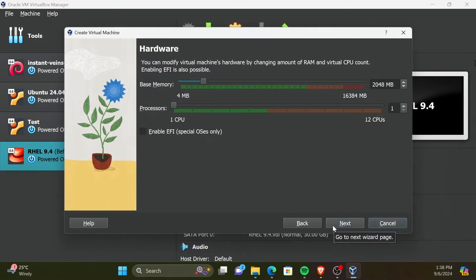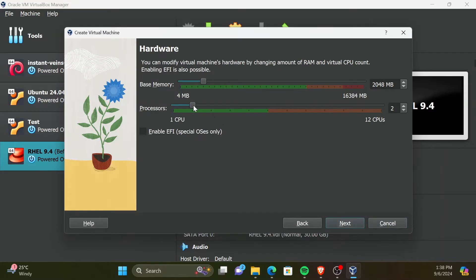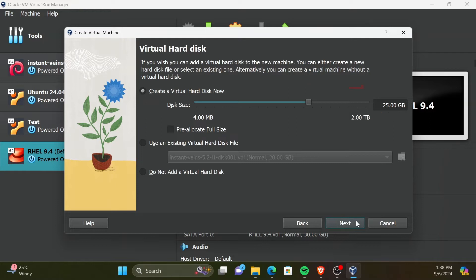Now, we need to allocate RAM and CPU cores to our VM. I will keep the 2GB of RAM as default and change the processor count to 2. You can change these values anytime even after creating the VM.